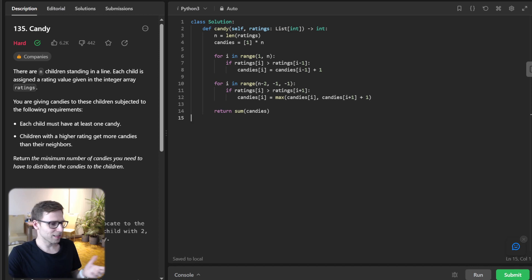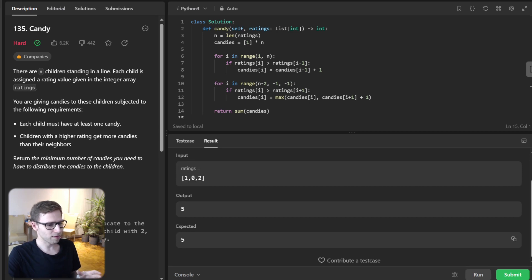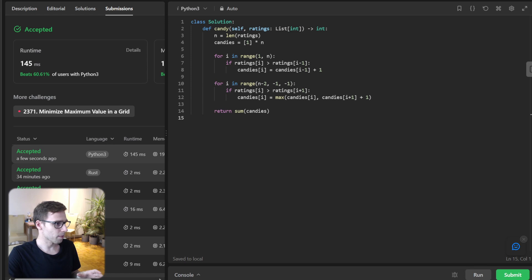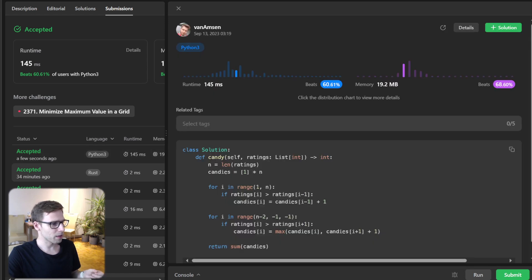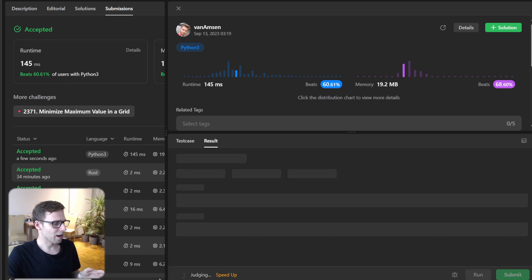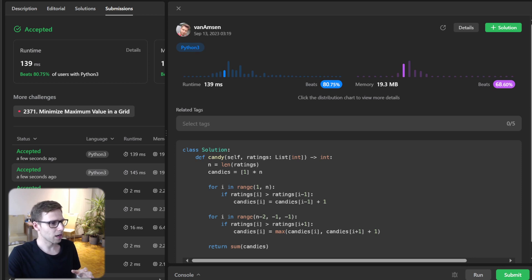Now let's run it and verify it's working for the test cases. We have the input [1, 0, 2] with expected output 5 — all good. Now we can submit our implementation to verify it's working. I've submitted it and as you can see, we beat 60% with respect to runtime and also 68% with respect to memory. And in the second run we got 139 milliseconds, beating 80%.